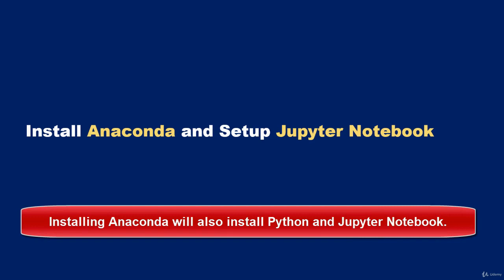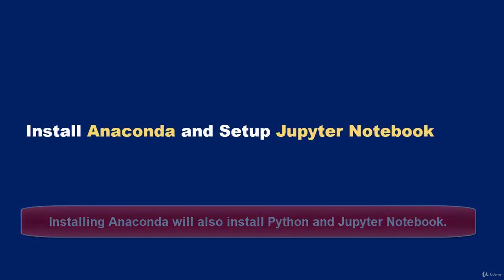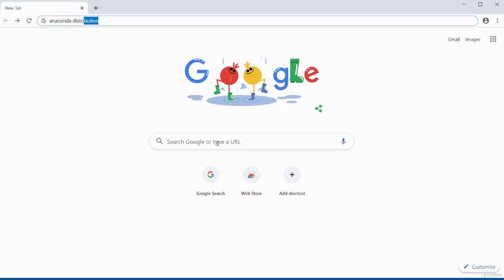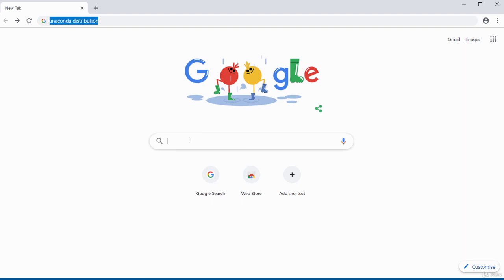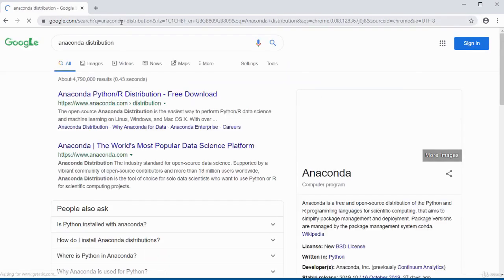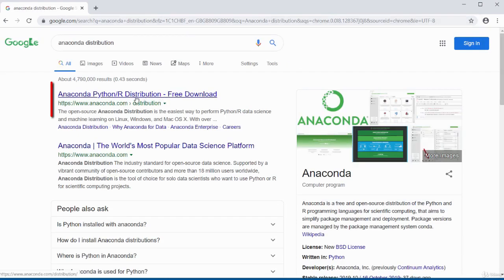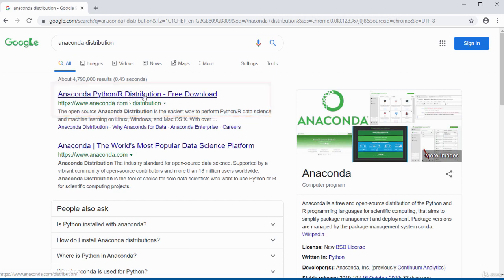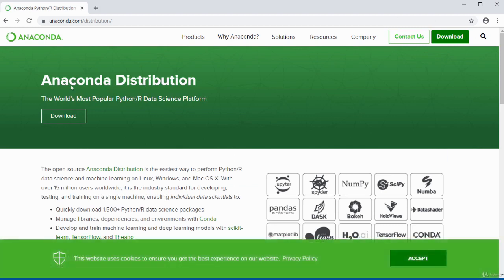In this video I'll be showing you how to install Anaconda and set up Jupyter Notebook. To begin, open your Google search bar, type in 'anaconda distribution', press enter, and select the first result — the one that says 'Anaconda Python/R distribution'. Click on that and it will detect the operating system you have.